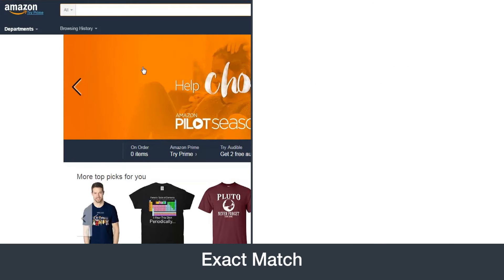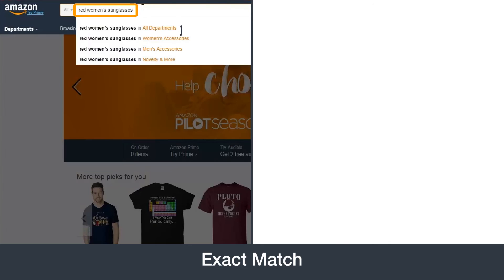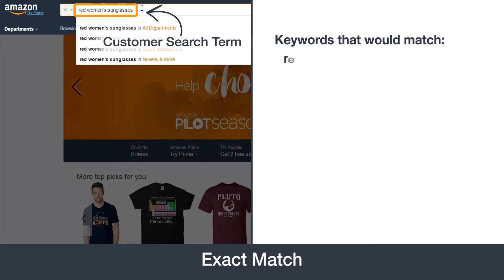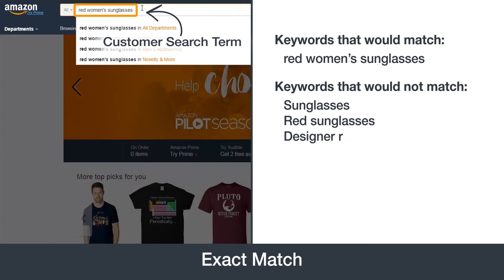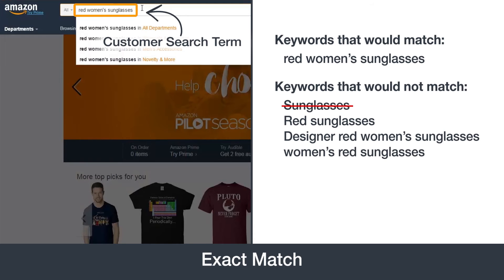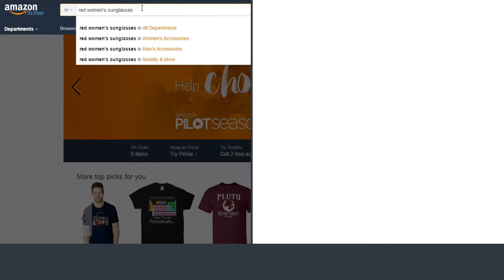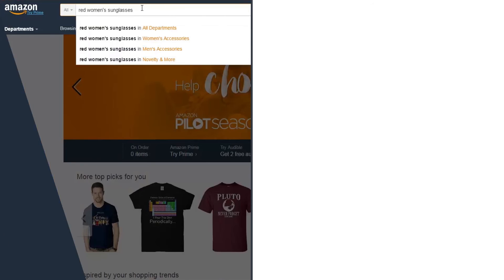With exact match, keywords must appear exactly as the search term, though it will include close variations, such as a plural form of the words. They can also be a single word or a phrase, but only searches that include all those words and only those words in the same sequence will be eligible for impressions. Since this match type is so exact, you may bid higher, knowing your ad is targeted to only the customer searches you are looking for.